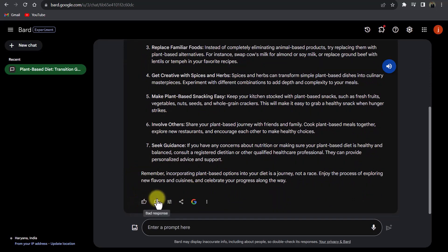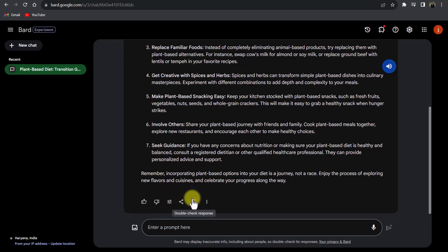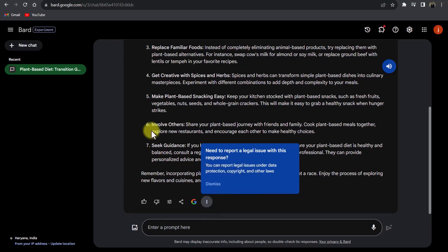Below the response you can give feedback like good response or bad response, modify the response, share and export it, or double-check the response. If you click the copy icon you can also see copy and report options.